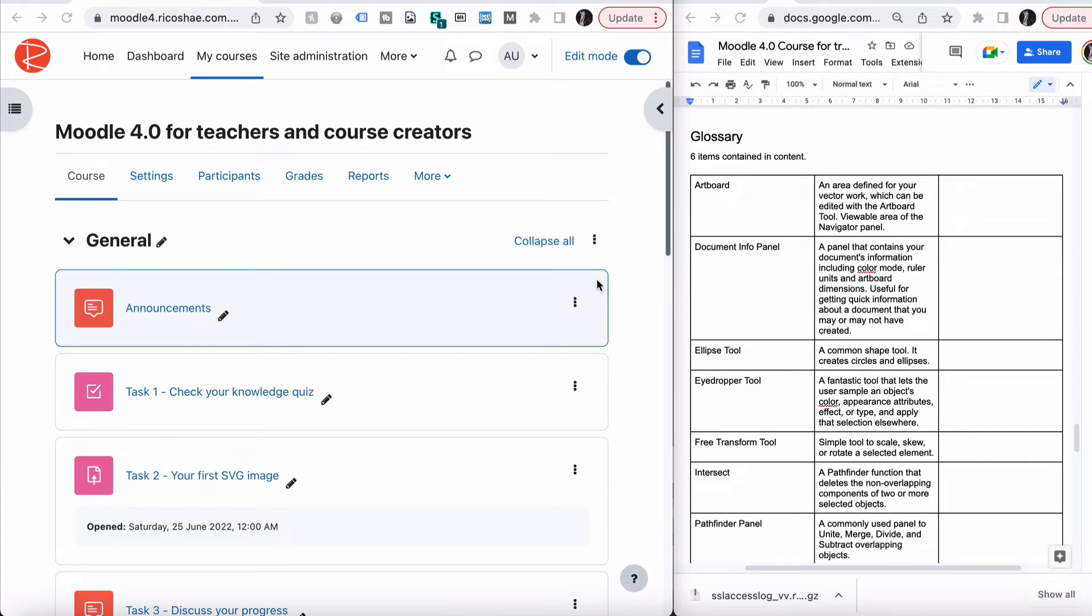Adding a glossary to a course is extremely useful for students. It does two things. One gives them a location where they can find definitions of words that are relevant to this course. It also allows you to auto-link the glossary terms into the content, and I'll show you what happens when we do that.